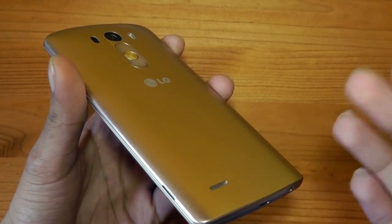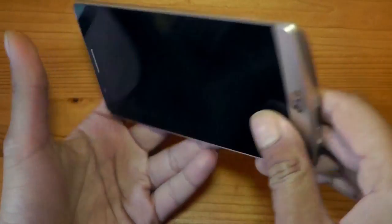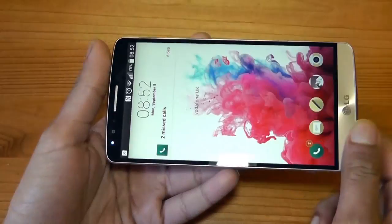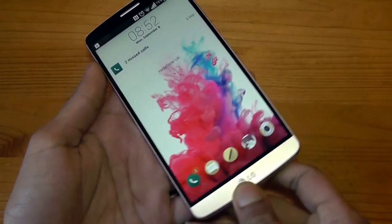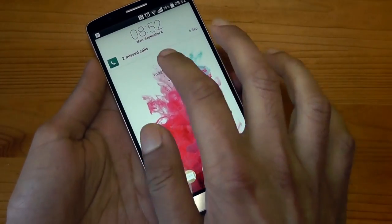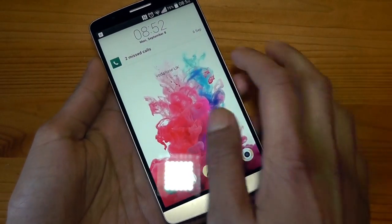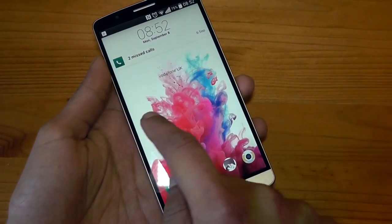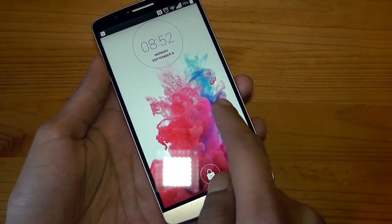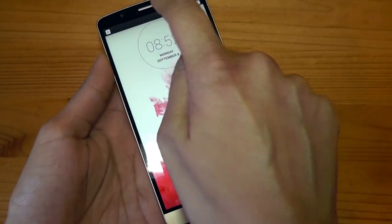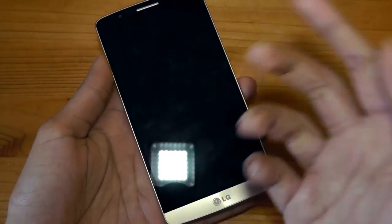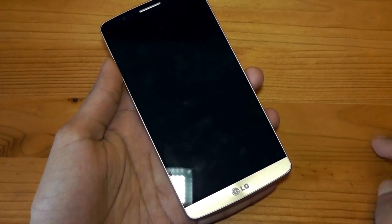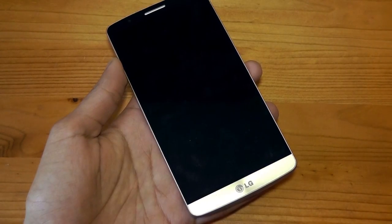Especially great when watching movie trailers in 4K quality on this 2K display. Also, you can double-tap the screen to turn it on and double-tap to turn it off — though you can only do this on the notification bar or a blank part of your home screen.